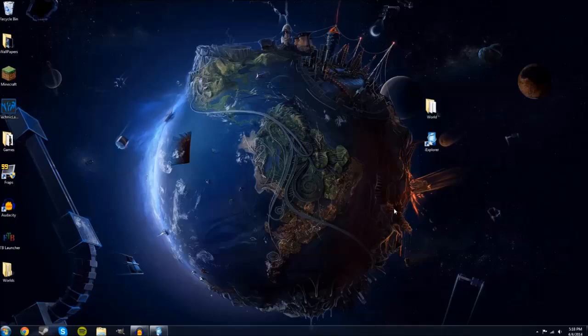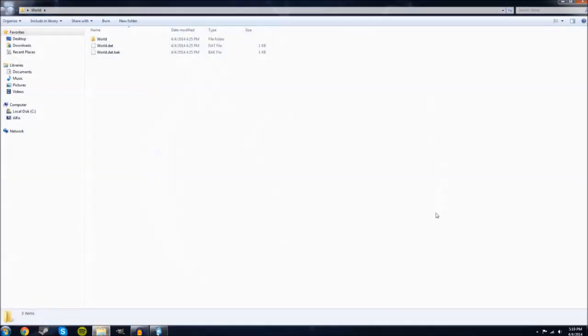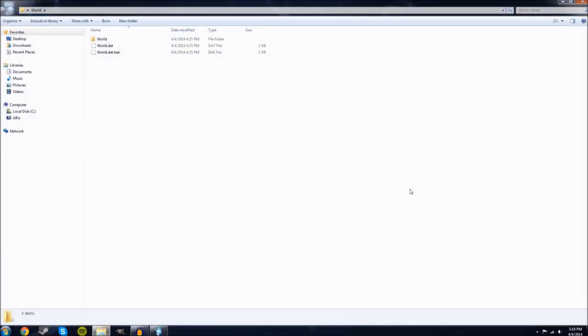Before we get started though, I want to go over some of the files that you're going to need and run into while installing Junk Jack X Worlds. In Junk Jack X there are three different types of worlds: Adventure, Creative, and Standalone Planets.